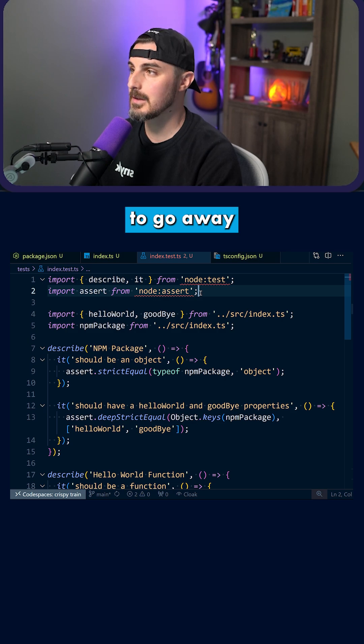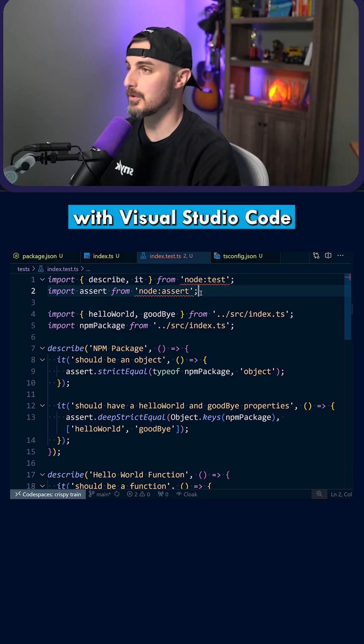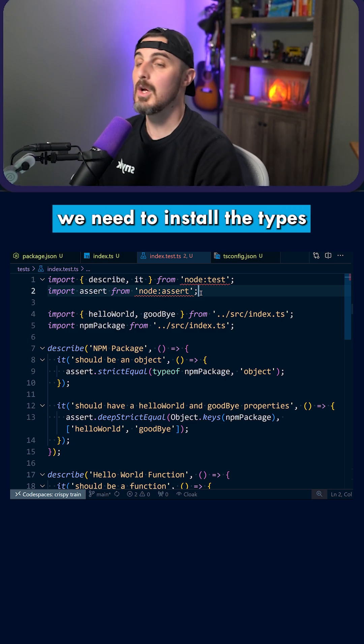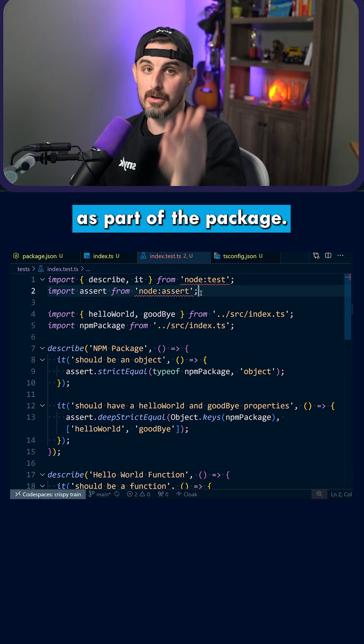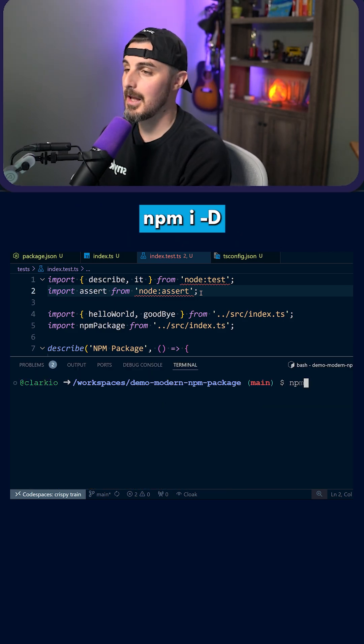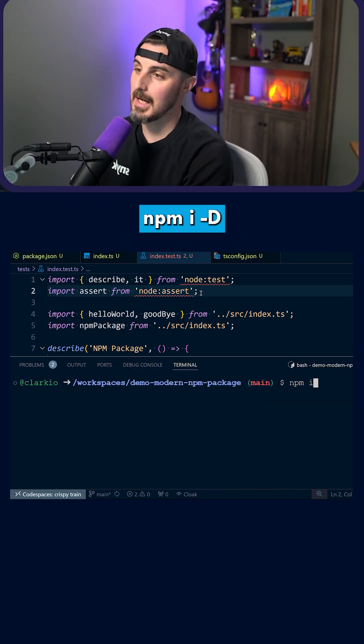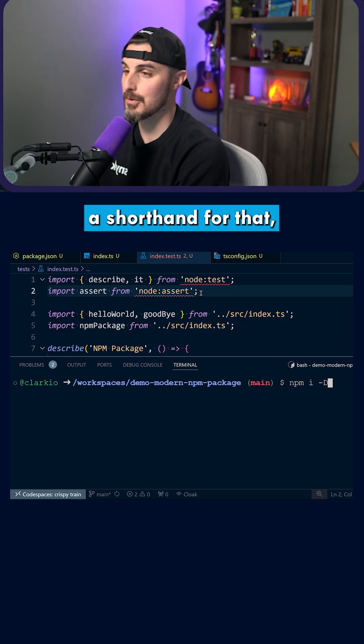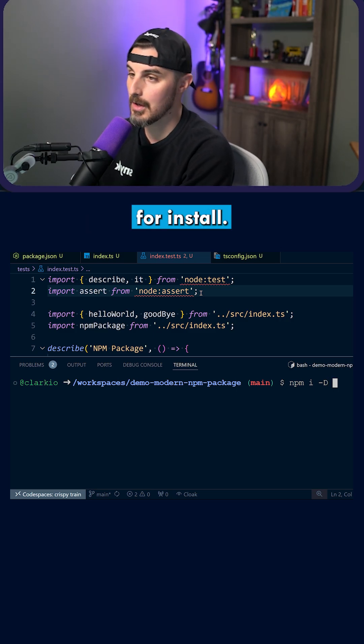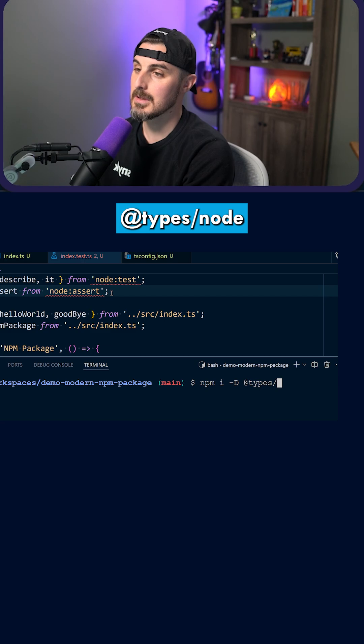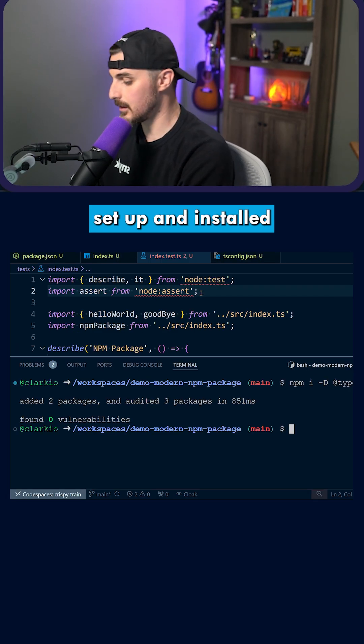Now, to get the squigglies to go away, if you're running into these with Visual Studio Code or whatever editor you might be using, we need to install the types for node as part of the package. So bring up your terminal, run npm i -d so that it's a dev dependency - it's the shorthand for that, just like i is shorthand for install. We're going to say @types/node. Once that's set up and installed,